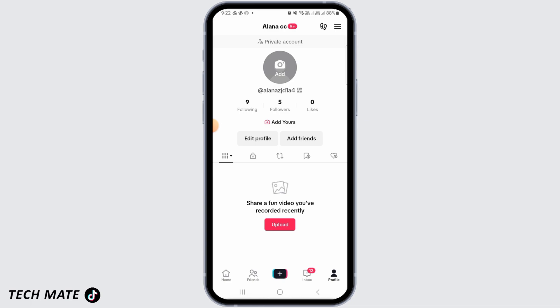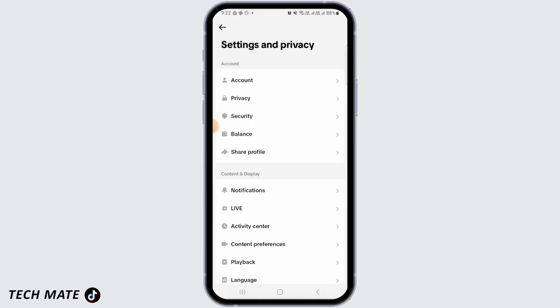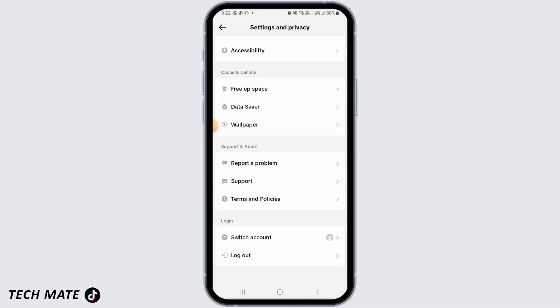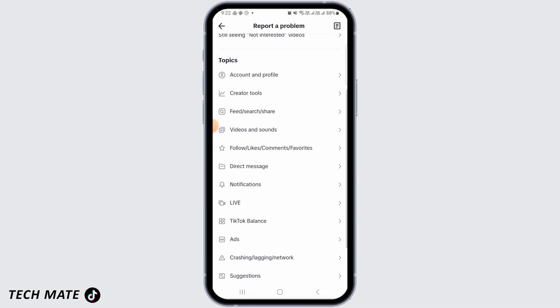If these three things are not an issue and you're still not able to go live, then I'm going to show you how you can fix that. Tap on the three lines at the top right corner of your screen and tap on Settings and Privacy. Now scroll down and tap on Report a Problem. Here, you want to select Live.